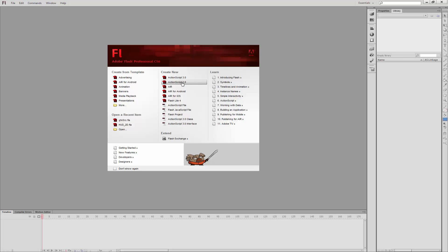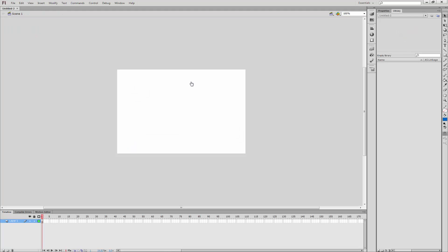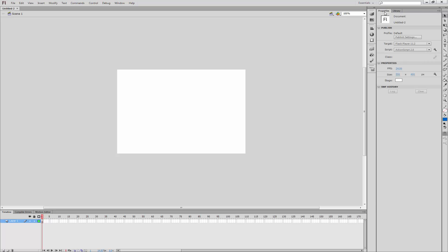So I'm going to go ahead and click ActionScript 2.0. What I want to do is go up to Properties, and I'm going to change the size to 512 by 512 because that's the size of the image.